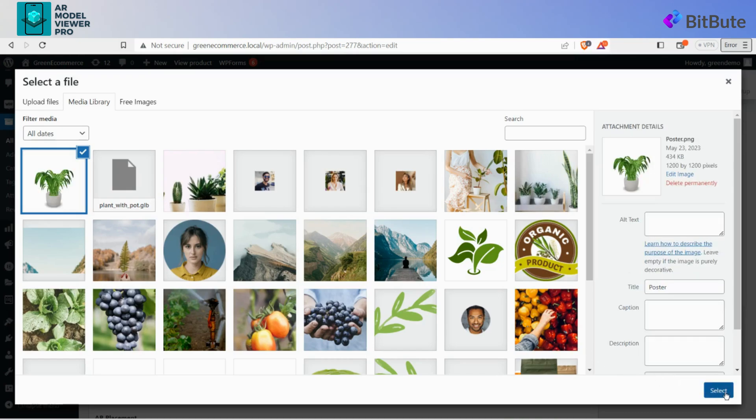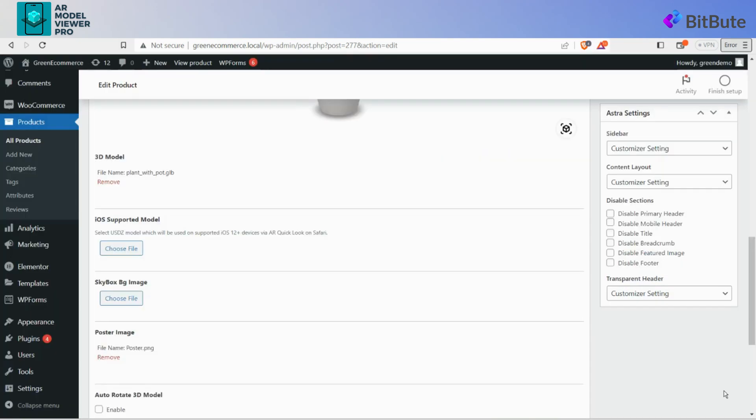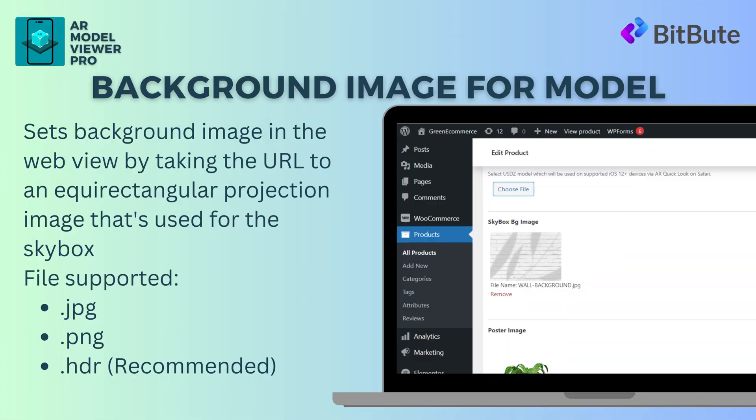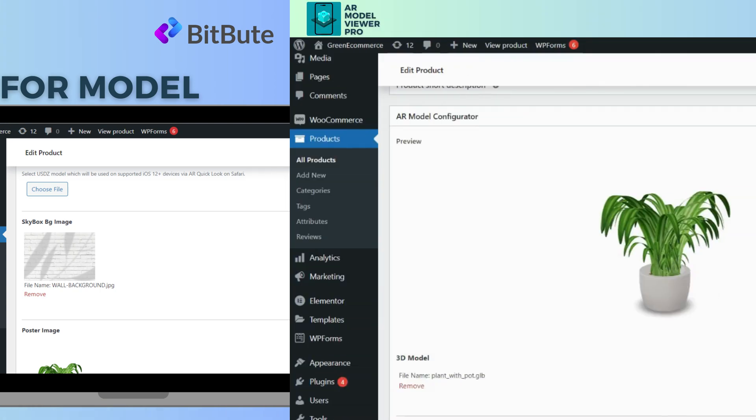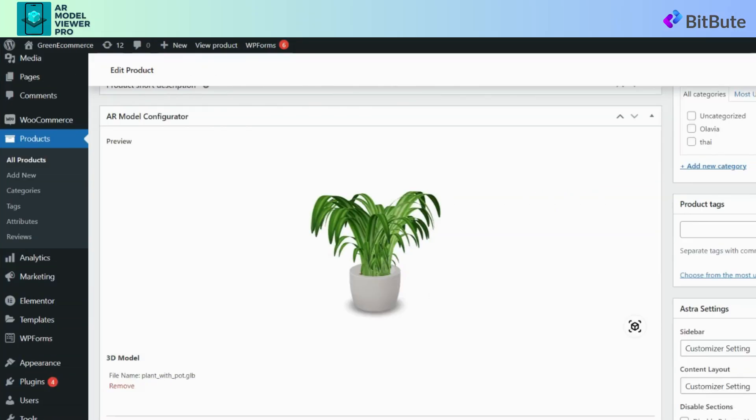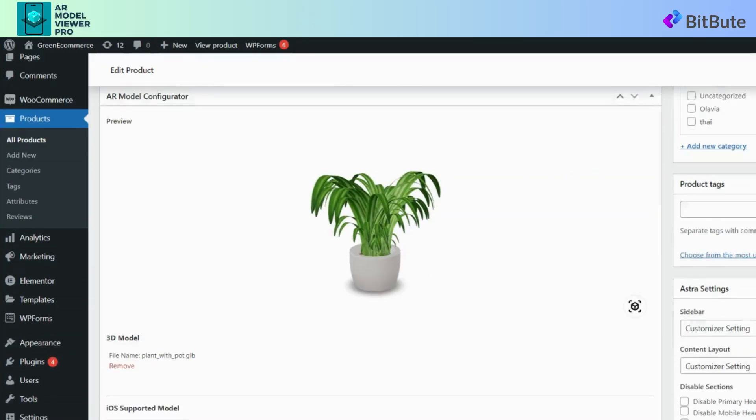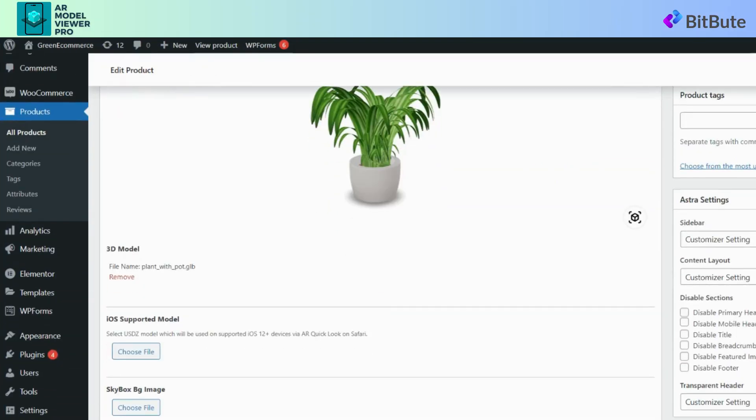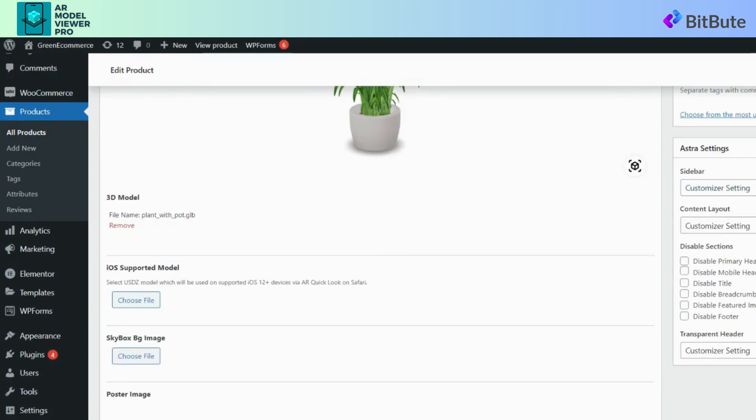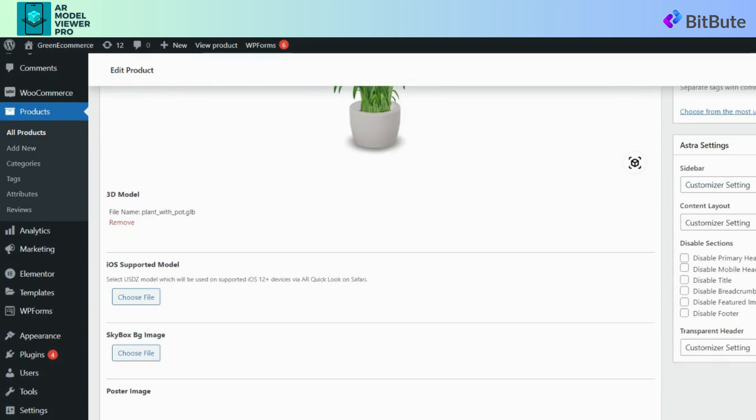After adding the 3D model and the poster image of the product, there is an extraordinary feature to give the background of our choice to the 3D model. On the product section of WooCommerce, there is a feature to add skybox background image on the AR Model Configurator section with the Choose File button.